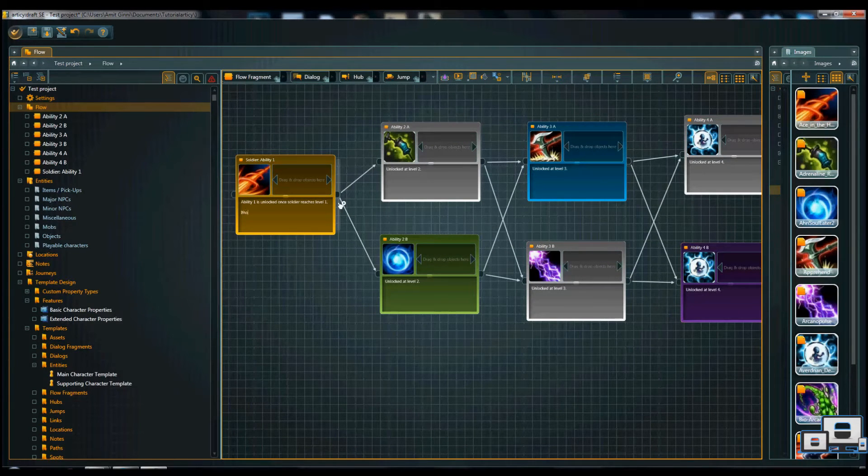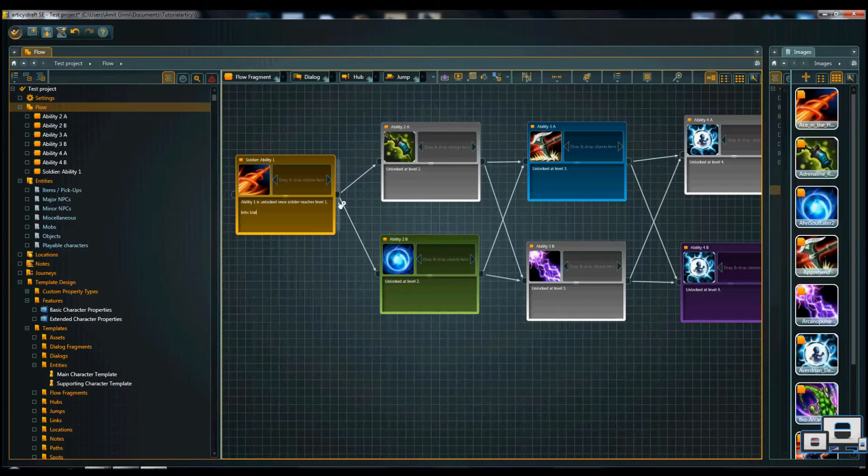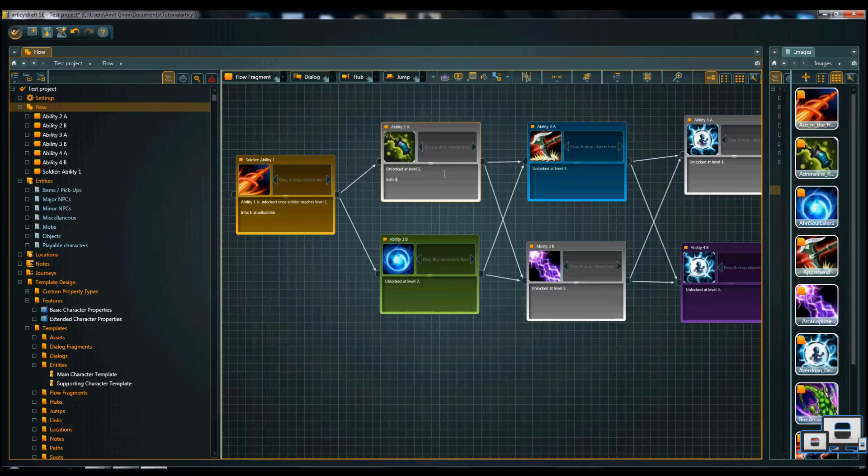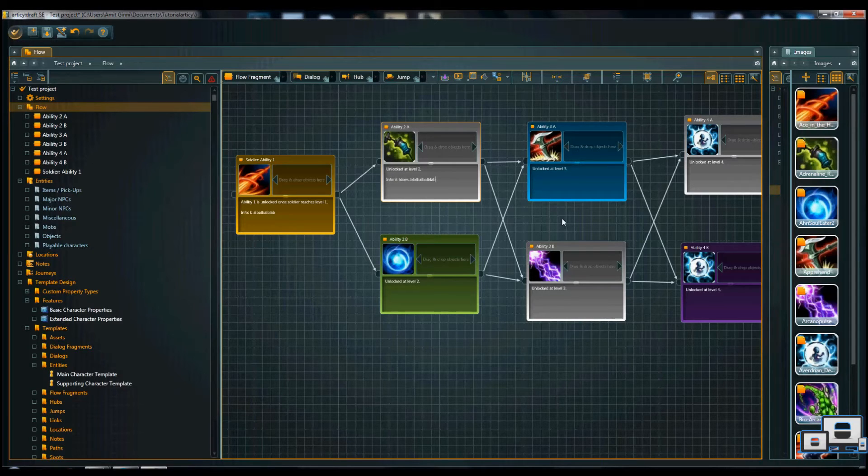And you would write info, blah, blah, blah, it does this, and you would write info, it does blah, blah, blah, and so on and so forth.